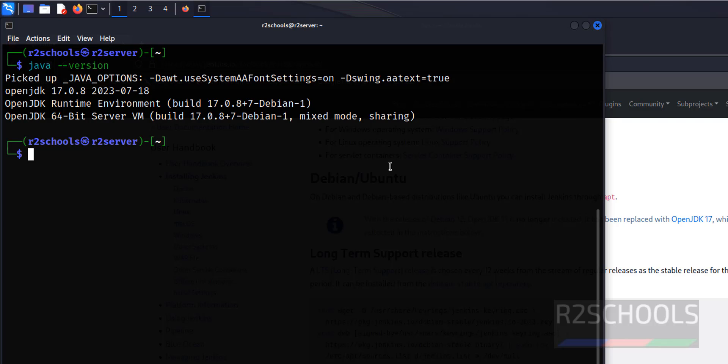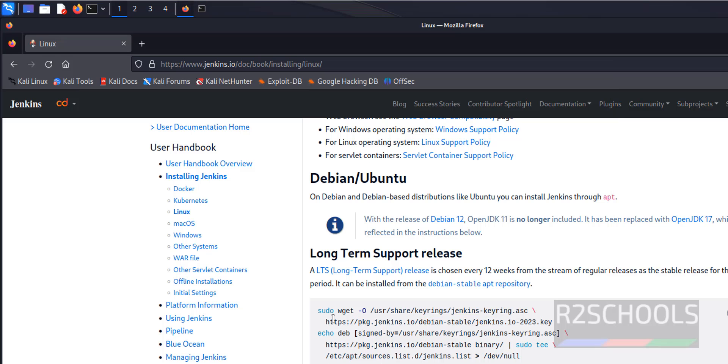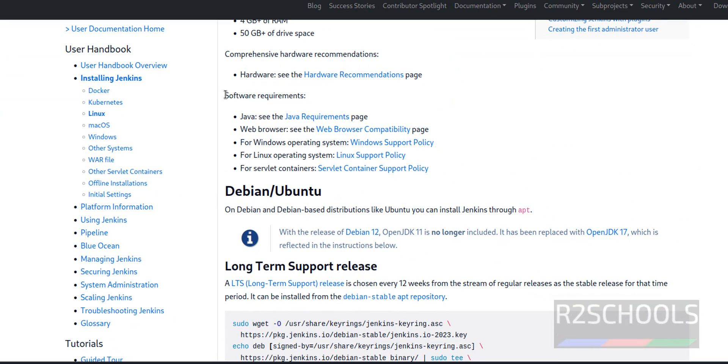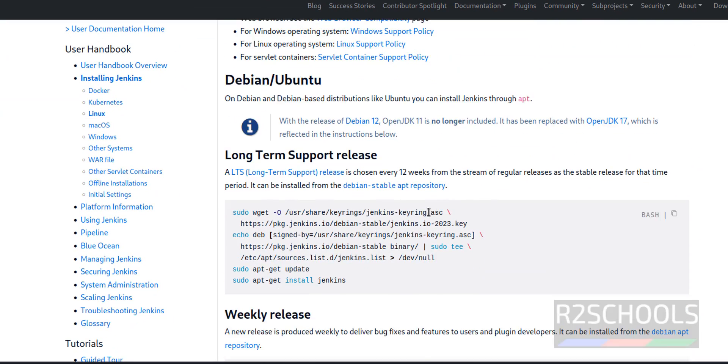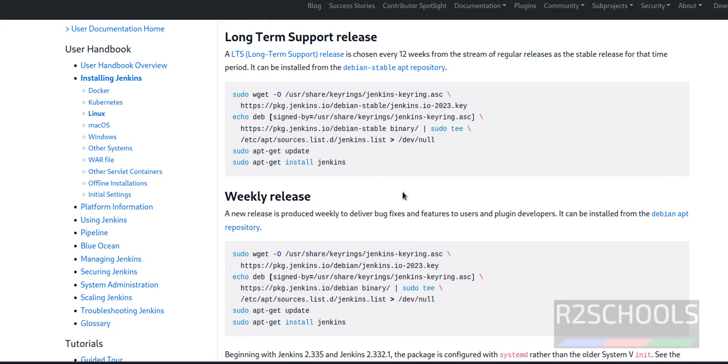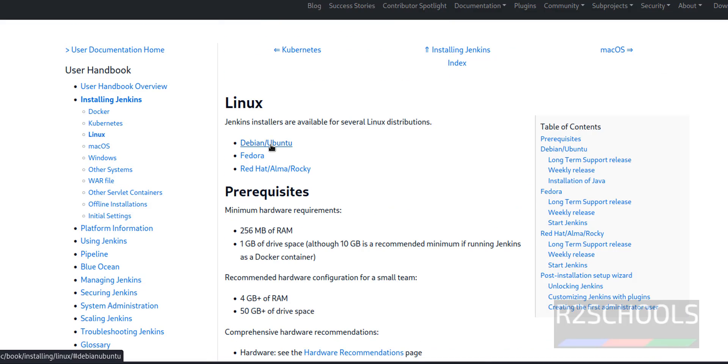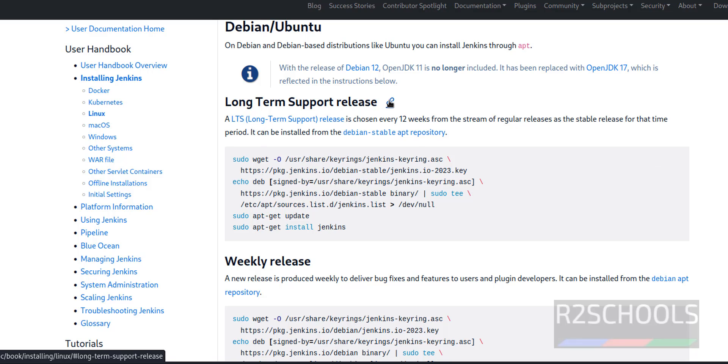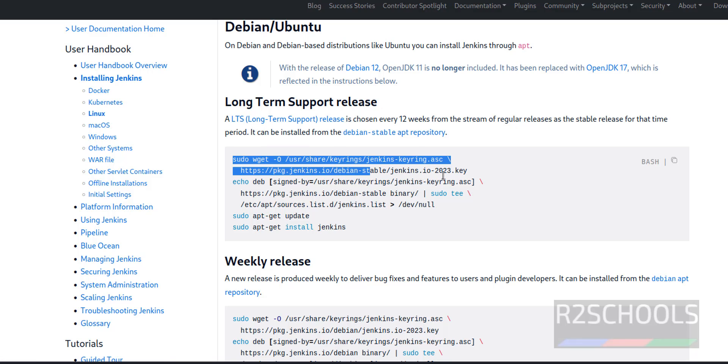The prerequisites and system software requirements match. Now click on Debian or Ubuntu because Kali Linux is a Debian or Ubuntu type distribution. See here, this is the weekly release and this is long-term support release. We have to run the long-term support commands.